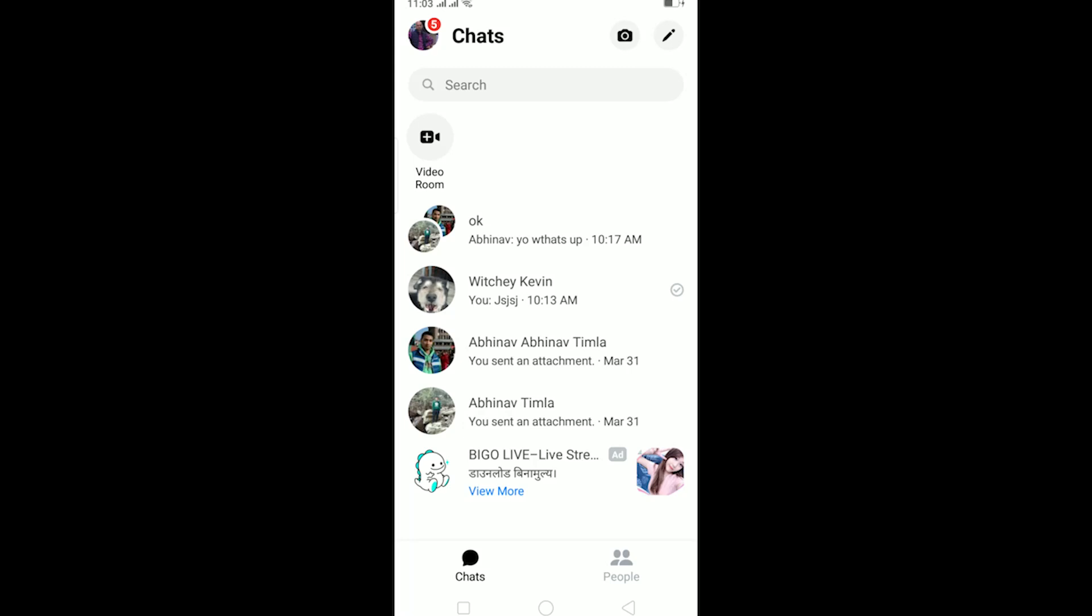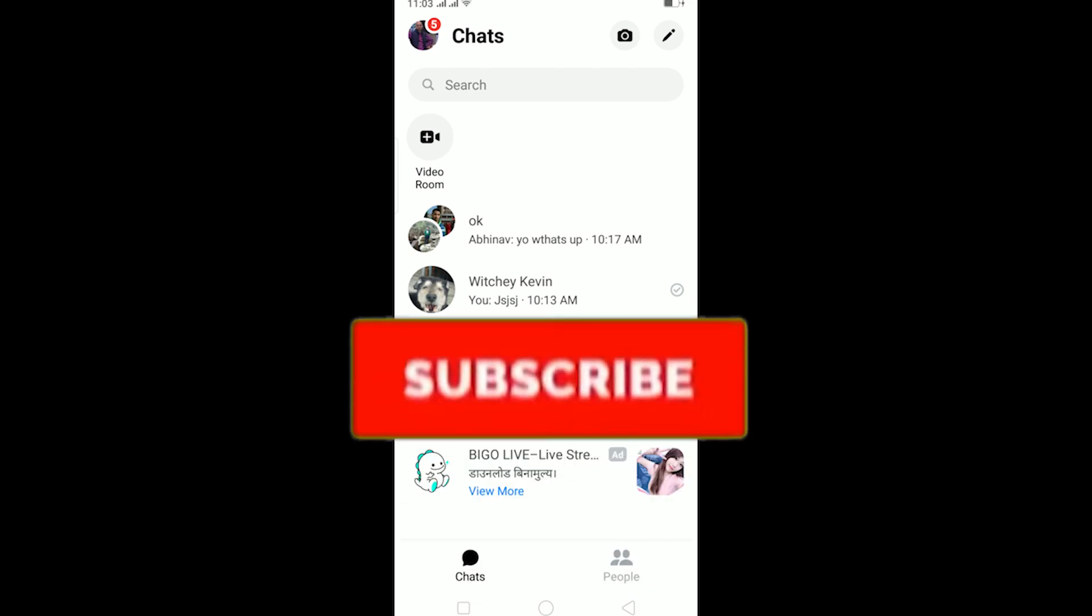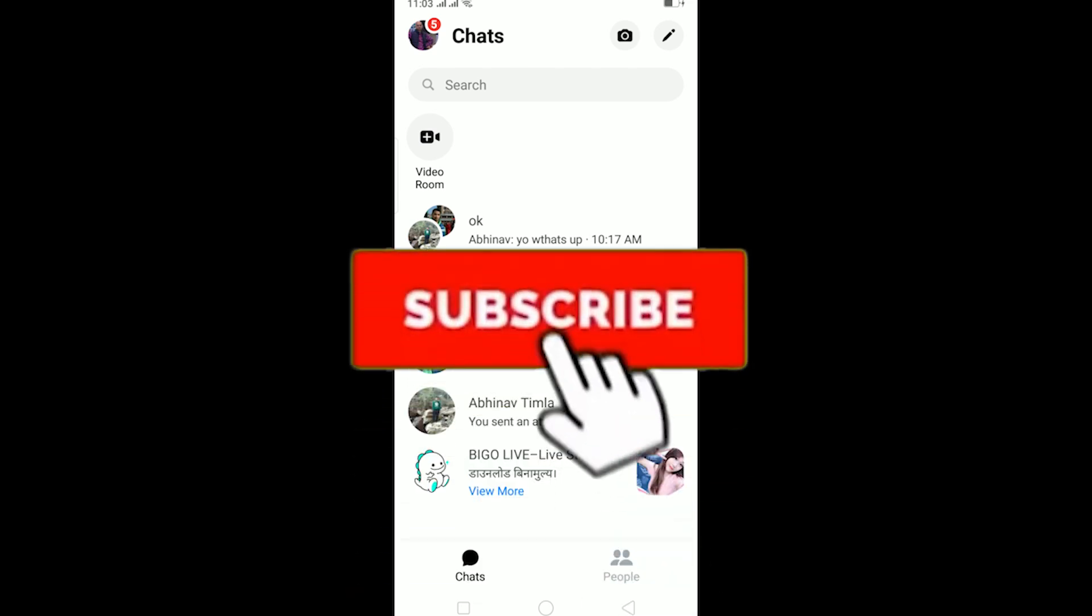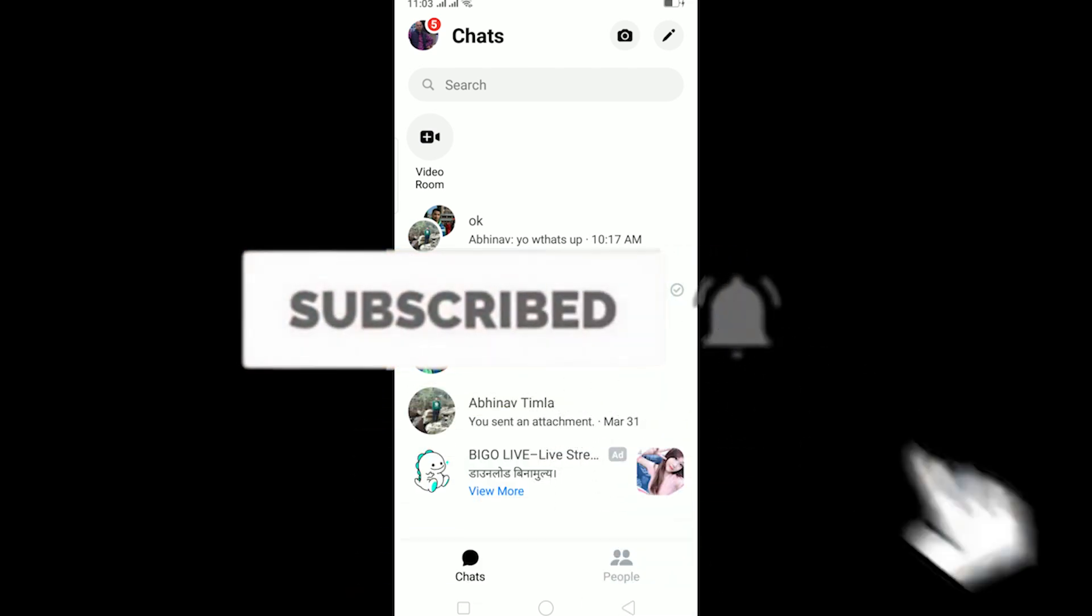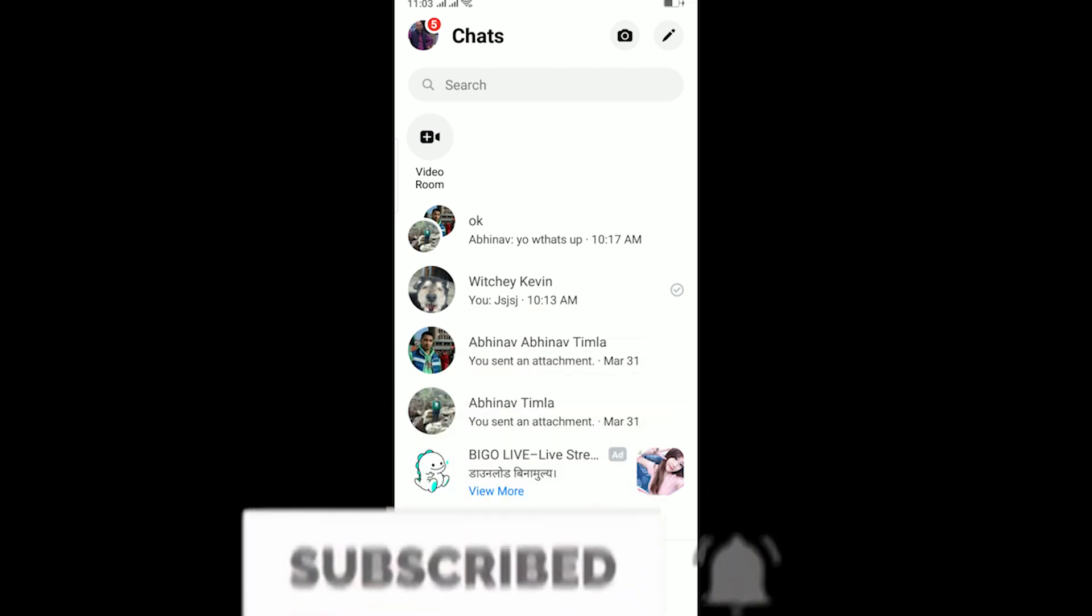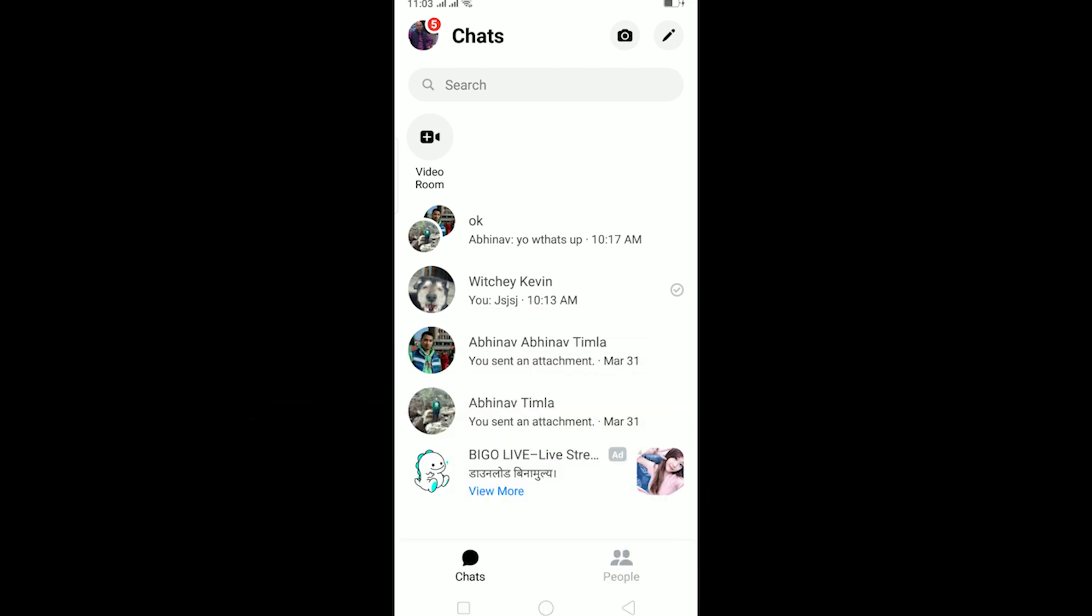What is up everybody, hope you guys are having a fantastic day and welcome to my channel. If you're new to this channel, be sure to like and subscribe with notifications on so you can get notified for future videos. Let's start today's video without any further ado. In today's video I'll